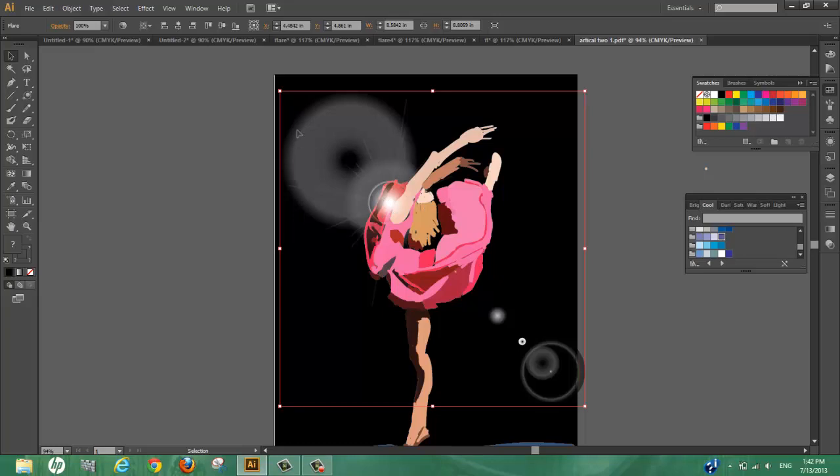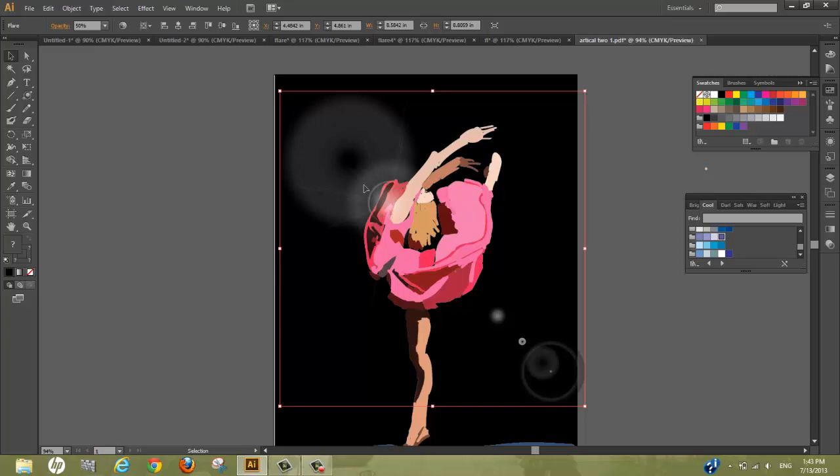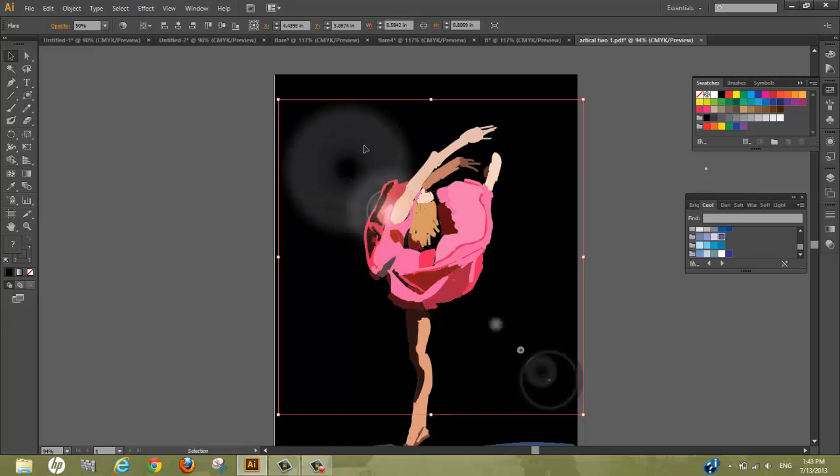We're going to go to opacity and lower the opacity of the flare. By lowering the opacity, we can now decide where to put the flare, how to arrange it, and in what areas we want it.